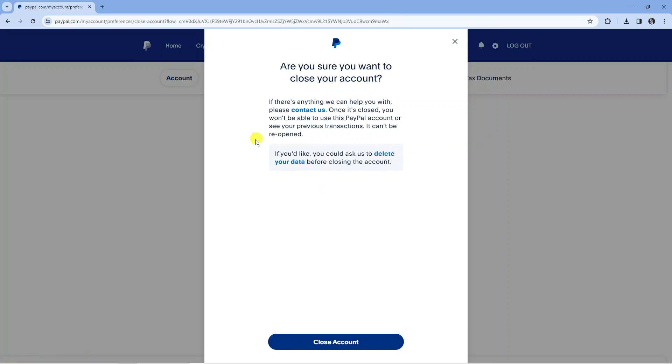So make sure you read through this quick statement and if you do want them to delete your data then click on this option so PayPal deletes your data before closing the account, otherwise they will hold on to your data.